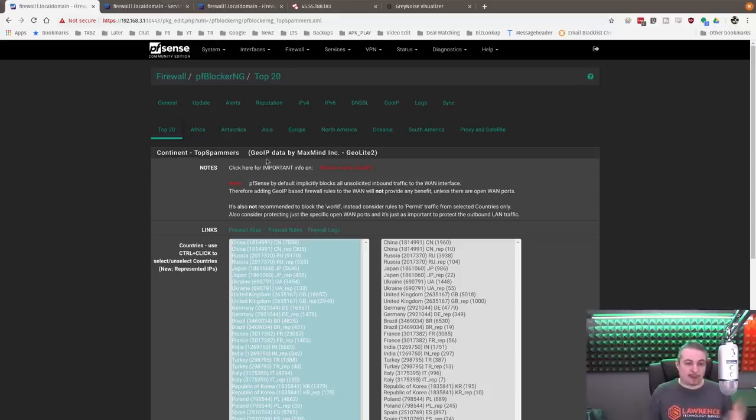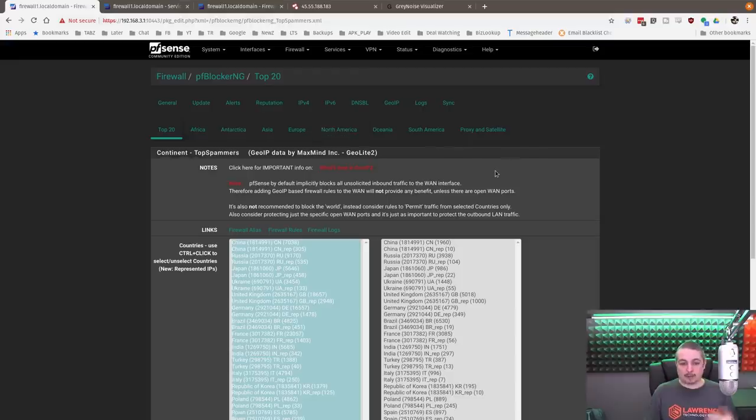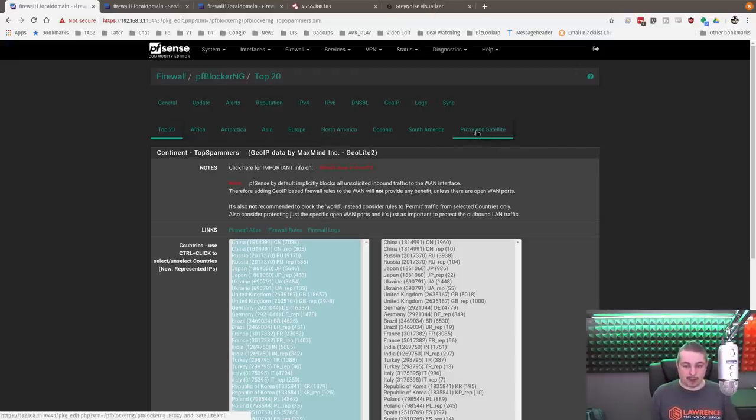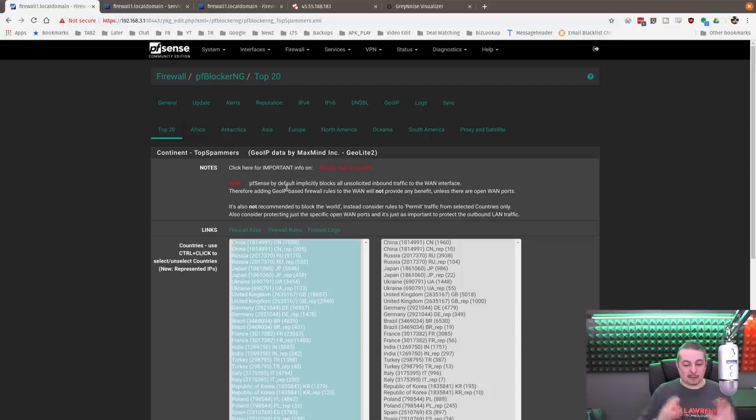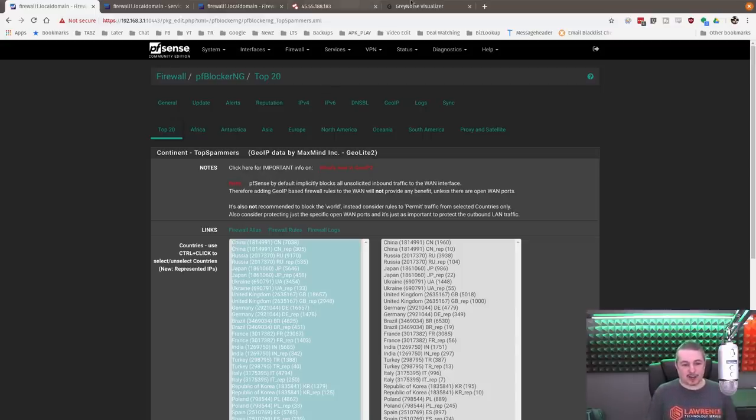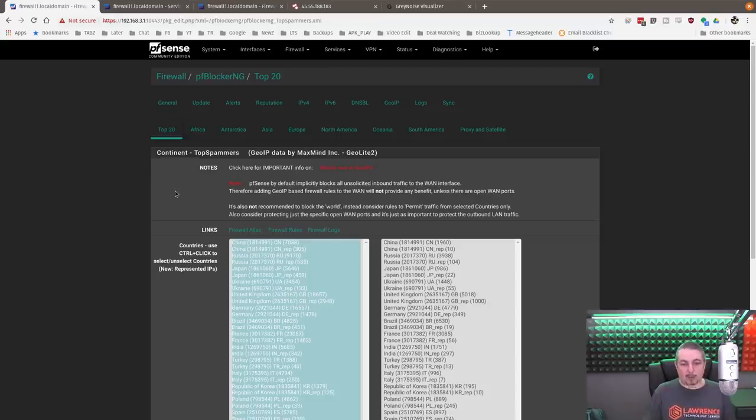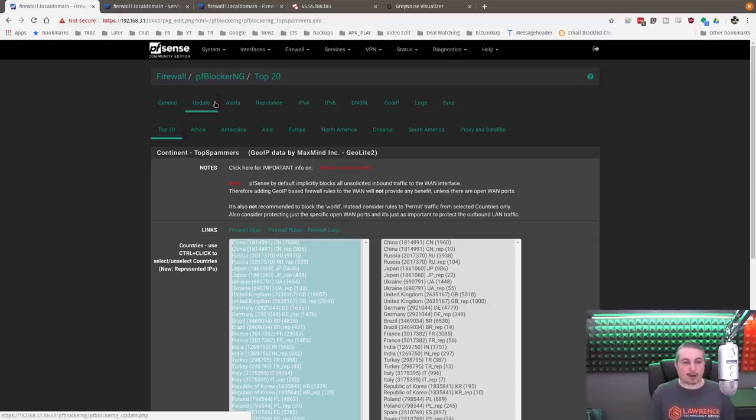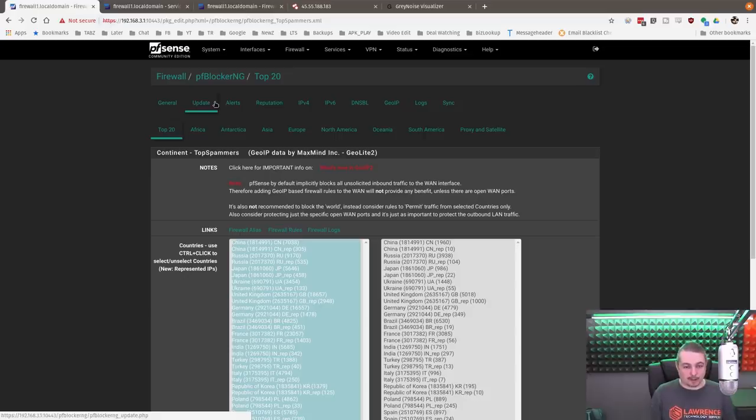I have PF Blocker. We block countries we don't really do a lot of business in. We block all the proxy satellites. Basically, all the places you just get a lot of attacks from - Russia, China, so on and so forth - where you see a high volume of attacks. We just block them all with PF Blocker so those IPs are automatically blocked.